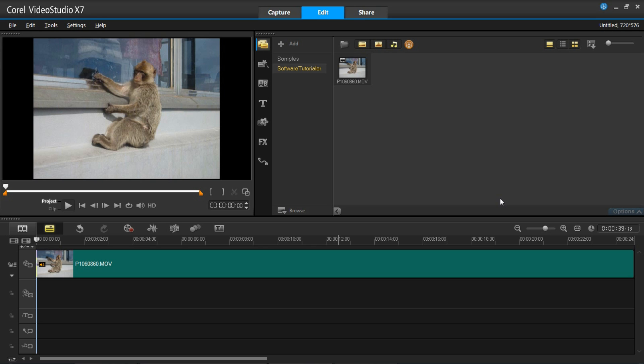So in this video I'm going to be showing you how to work with multiple filters in VideoStudio X7. You'll see I've got my video clip loaded up here and this is the timeline where I've got it.